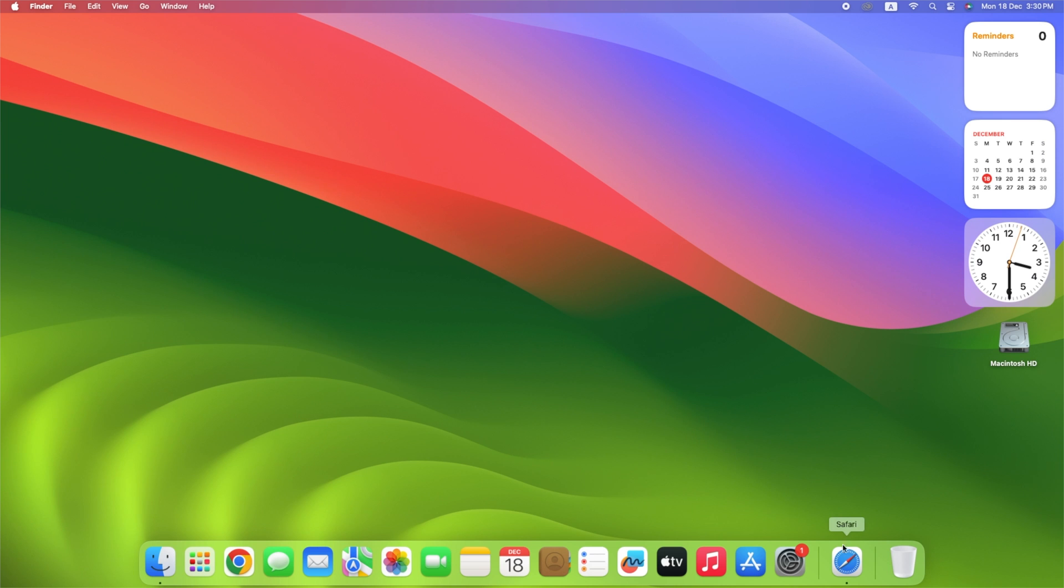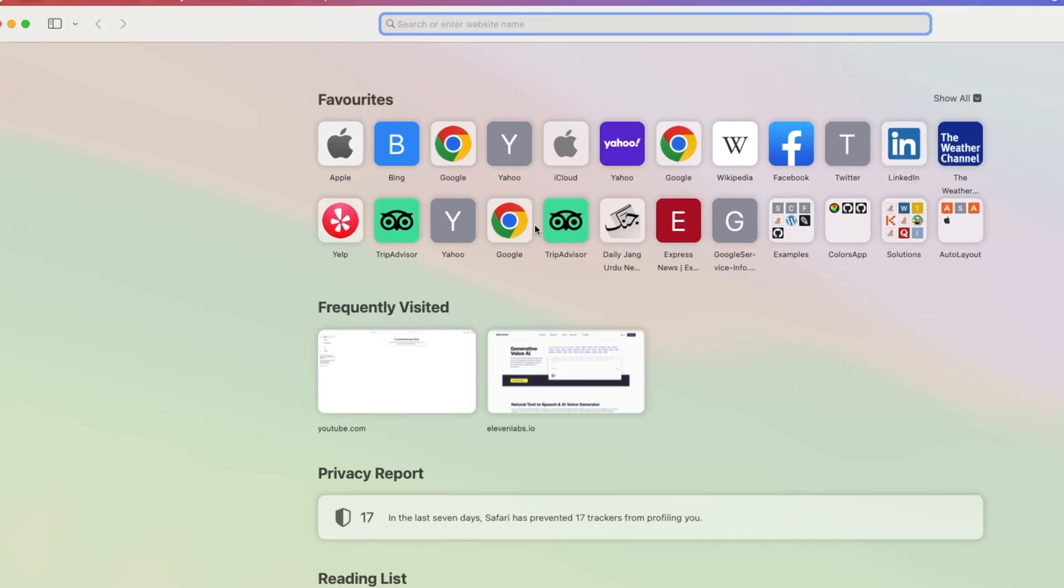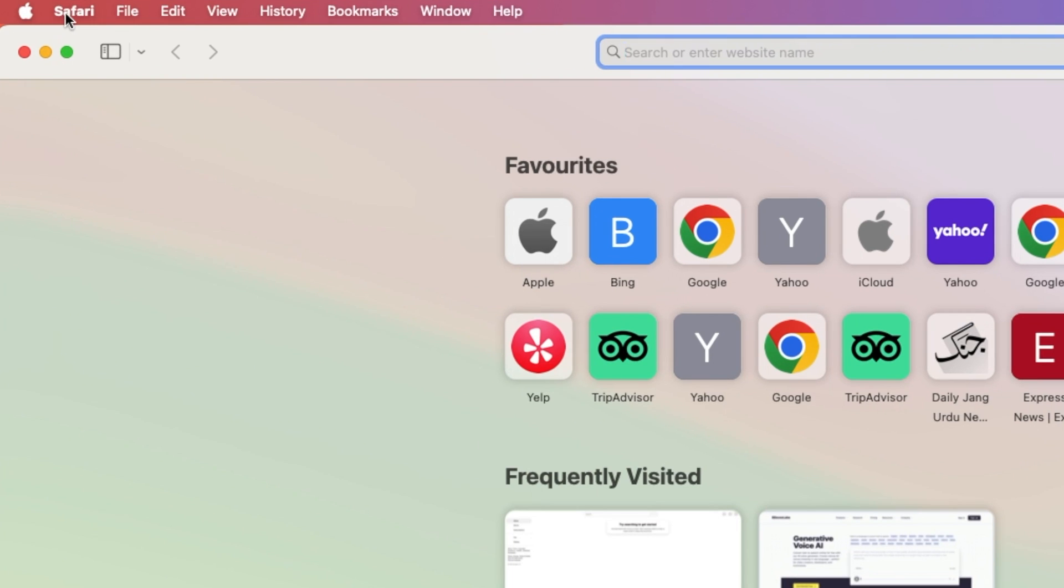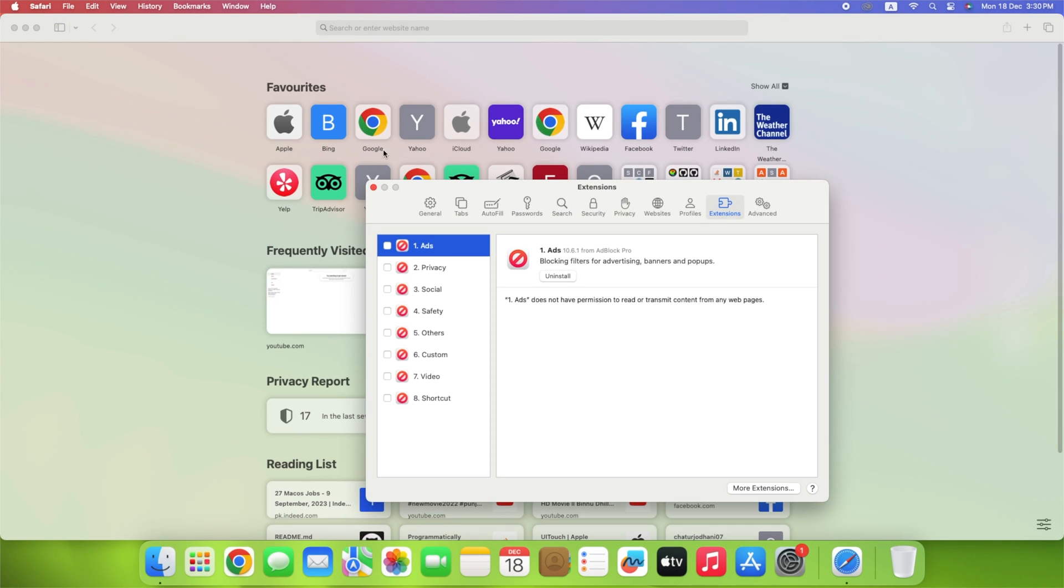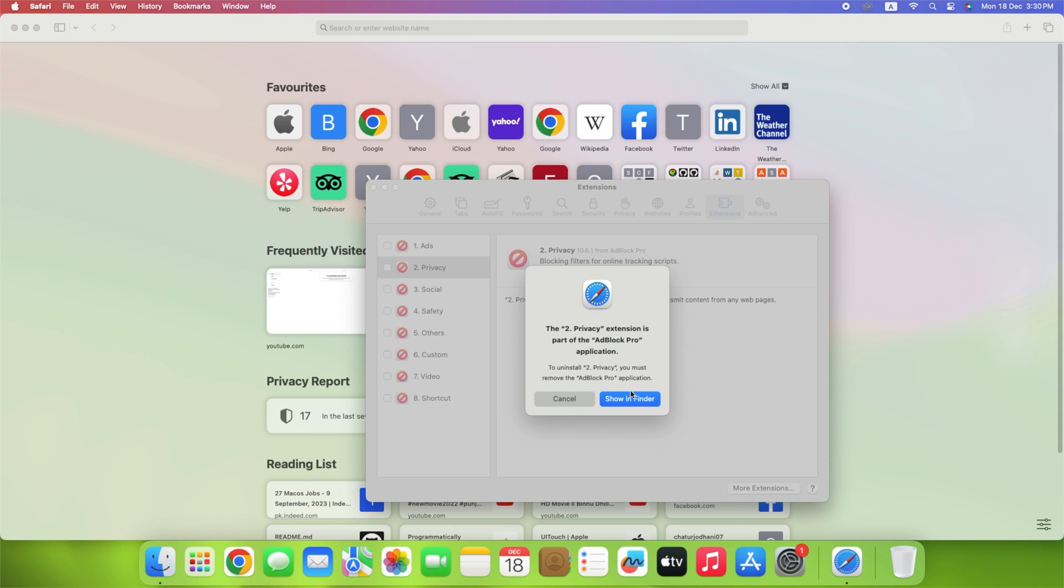Safari. Open the Safari browser. Click the Safari menu and select Settings. Click the Extensions tab, select the extension you want to uninstall, and click the Uninstall button next to it.